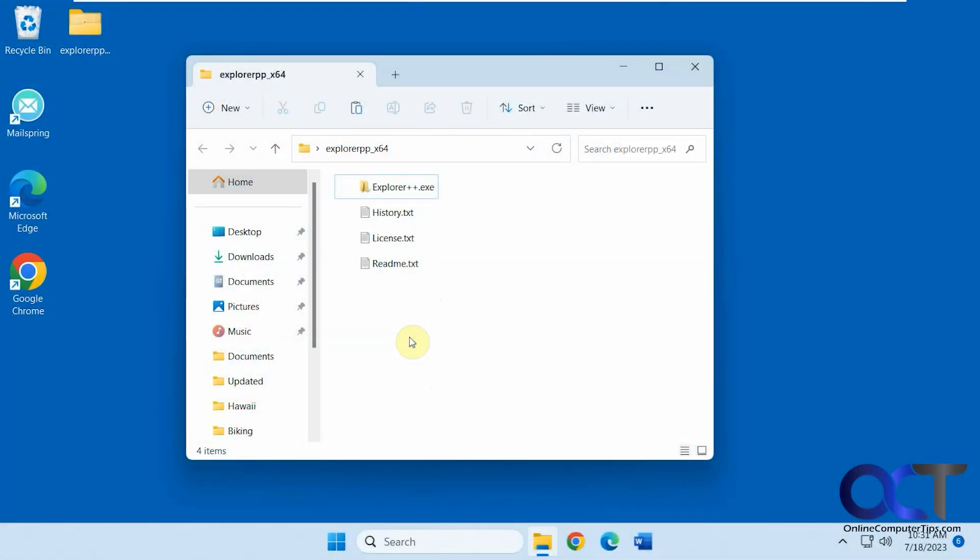Hi, in this video we're going to be talking about a replacement or alternative to the Windows File Explorer. So you could use both or one or the other or have it replace it I believe as well.